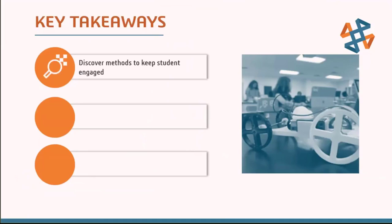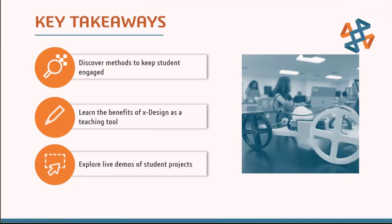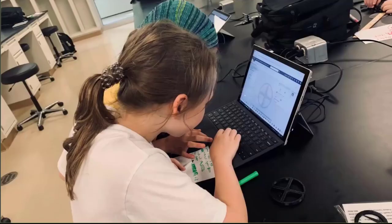Some key takeaways we're going to look at: We're going to discover methods to keep the students engaged and make CAD really fun for fourth and fifth grade students. What can X-Design do for us in terms of designing and working with kids of this age? Is it too complex of a CAD product? How do we take what's a pretty complex CAD product and get it down to that level? And then look at some live demos and see what we've actually been designing in 3D Experience with these students.